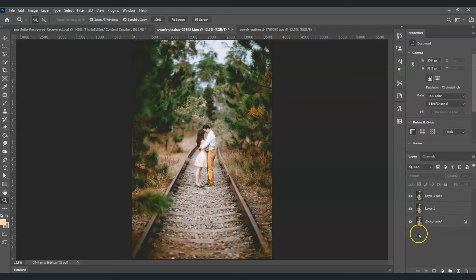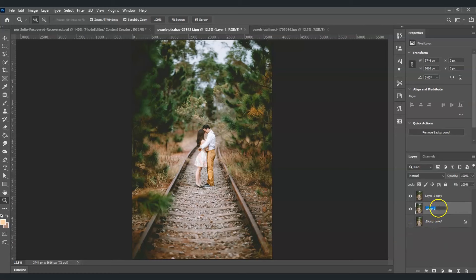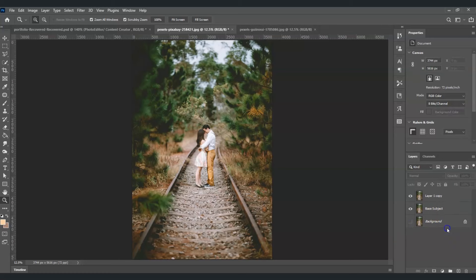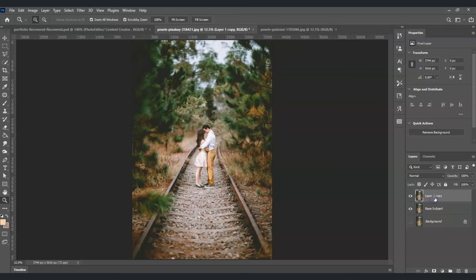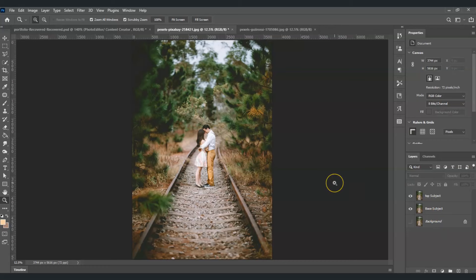Now I'm going to hide the background layer and rename these two layers. The first one will be the base subject and the other one will be the top subject. If you find this video helpful so far, please consider subscribing to help the YouTube algorithm show my videos to others.